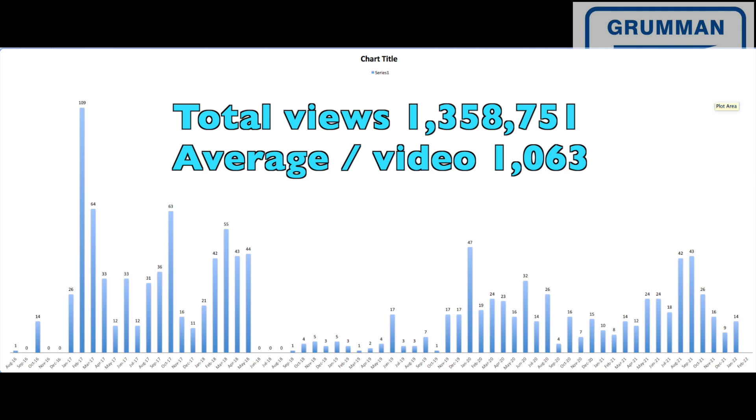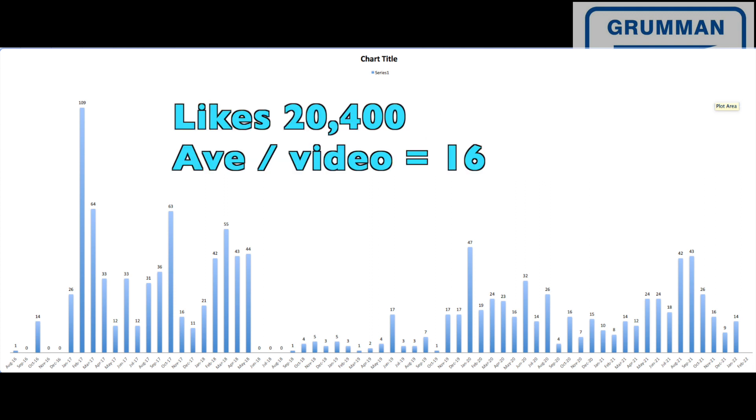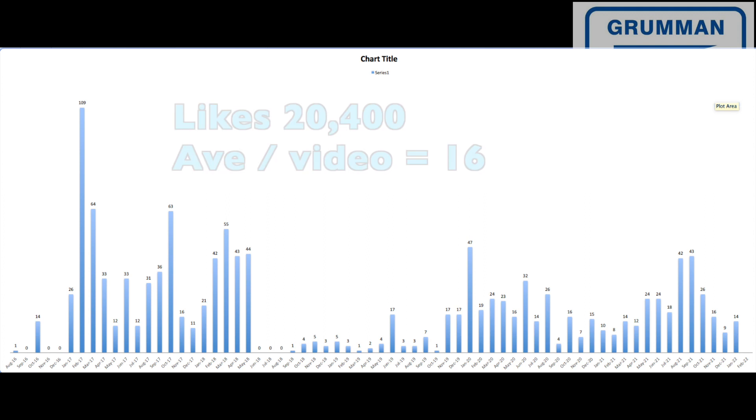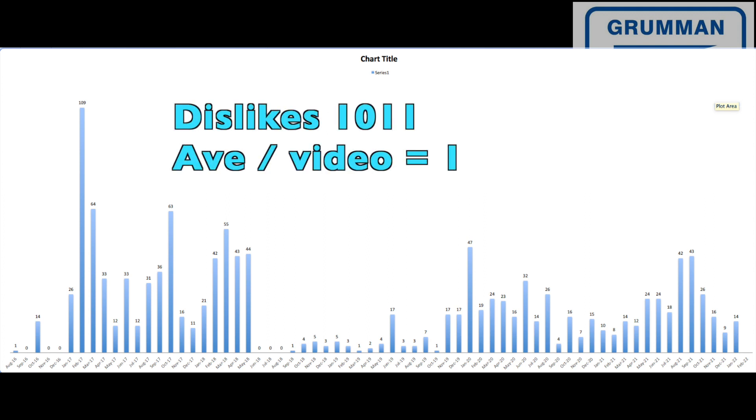Then we can also look at the total views that we have received, 1,358,751. That means that each video individually got an average of 1,063 views. And if you look at our total number of likes over all our videos, each video on an average receives 16 likes. And we look at the same thing for the dislikes. And we can see we've had 1,011 dislikes across all our videos. And that's an average of about one per video.